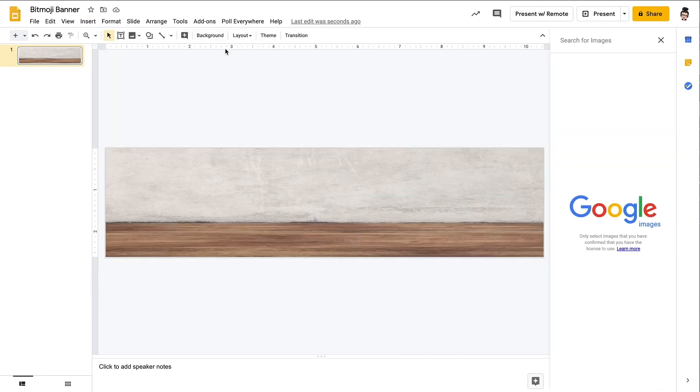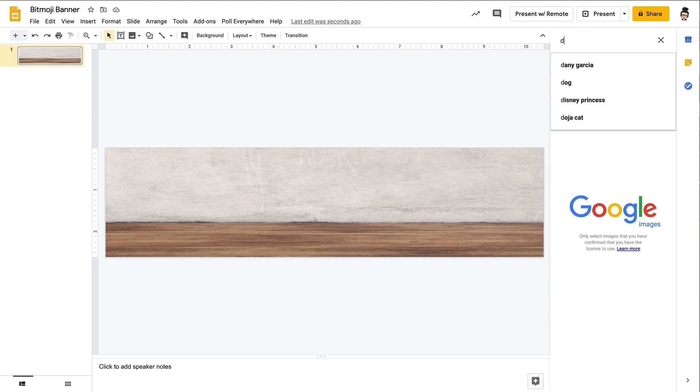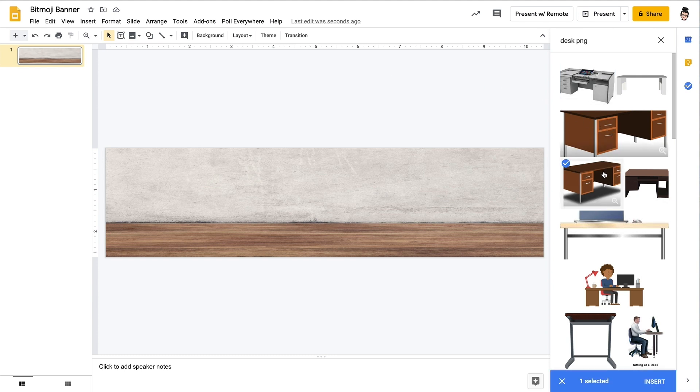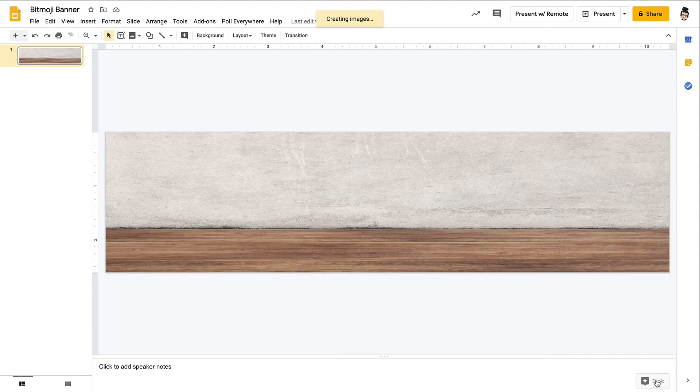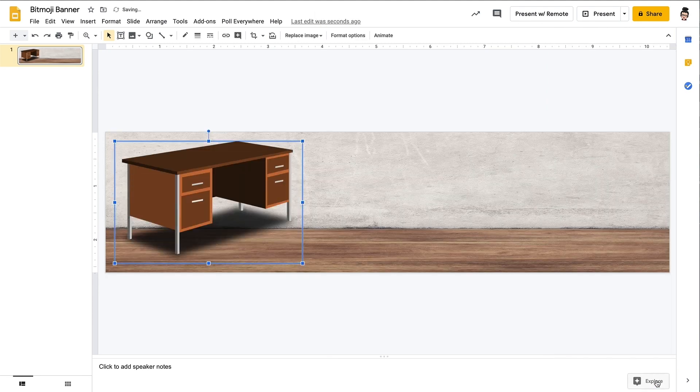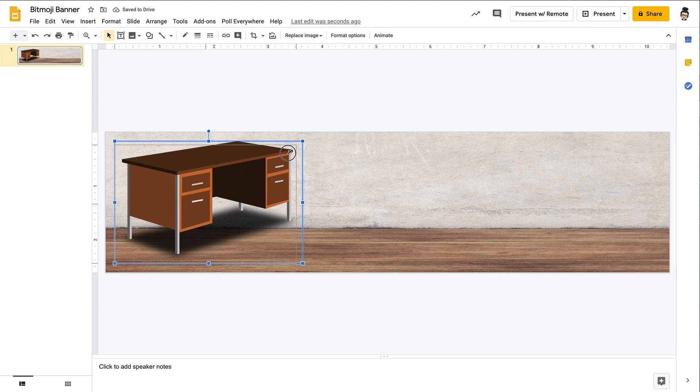Once again, we'll do a Google search right within our slides. And we're going to first search for a desk. So I'll type in desk PNG and take a look at what some of those options are. We'll choose the best option, what we think can work, and then we will insert it.